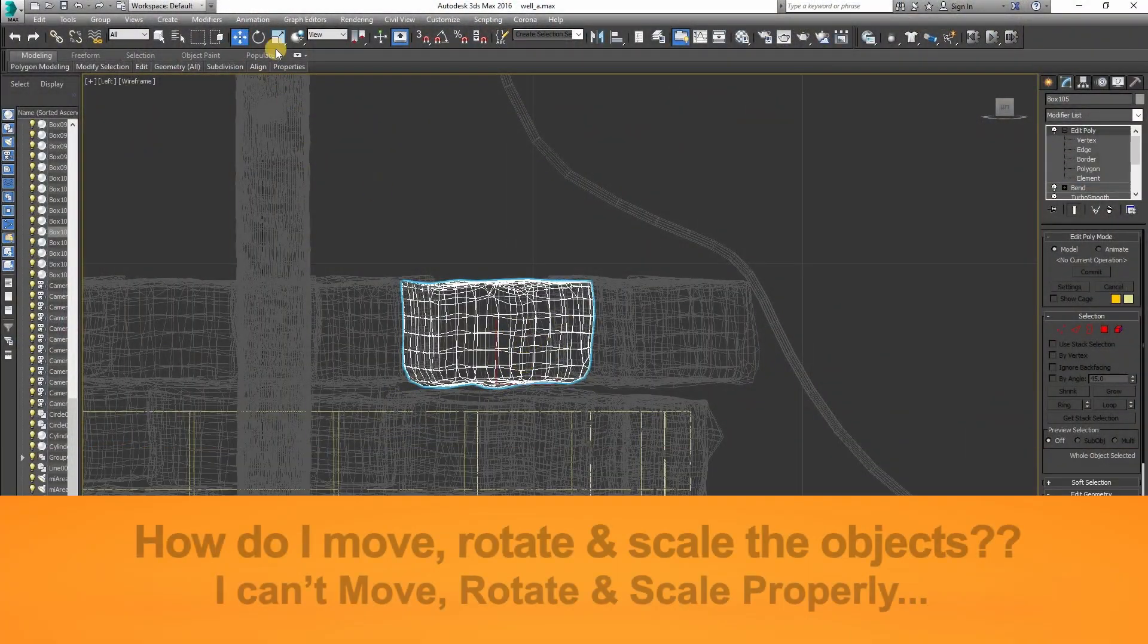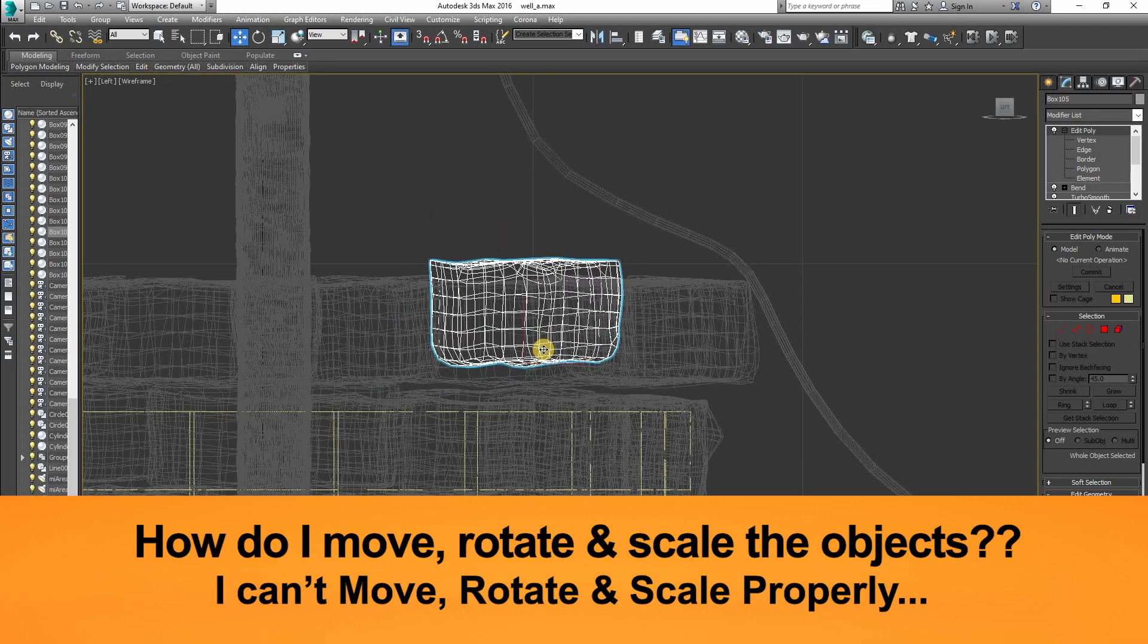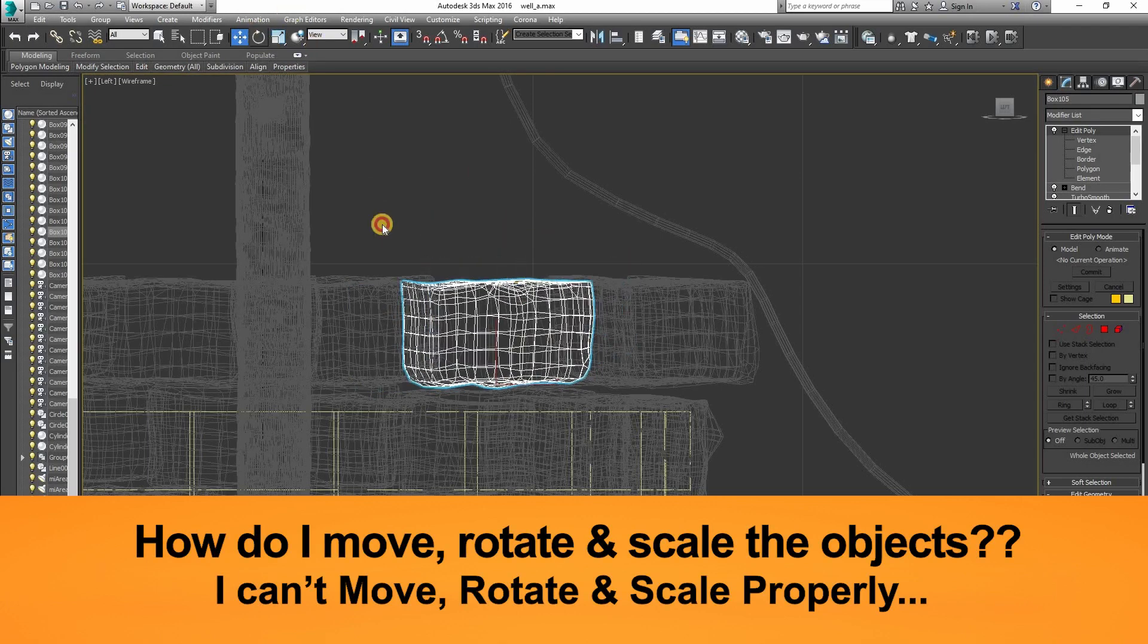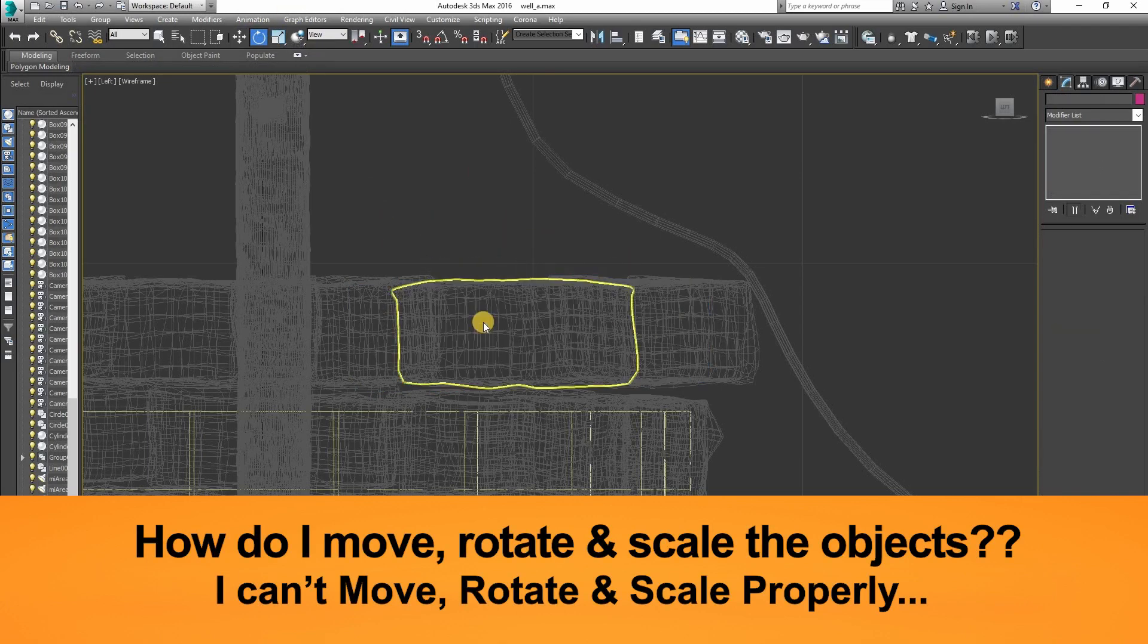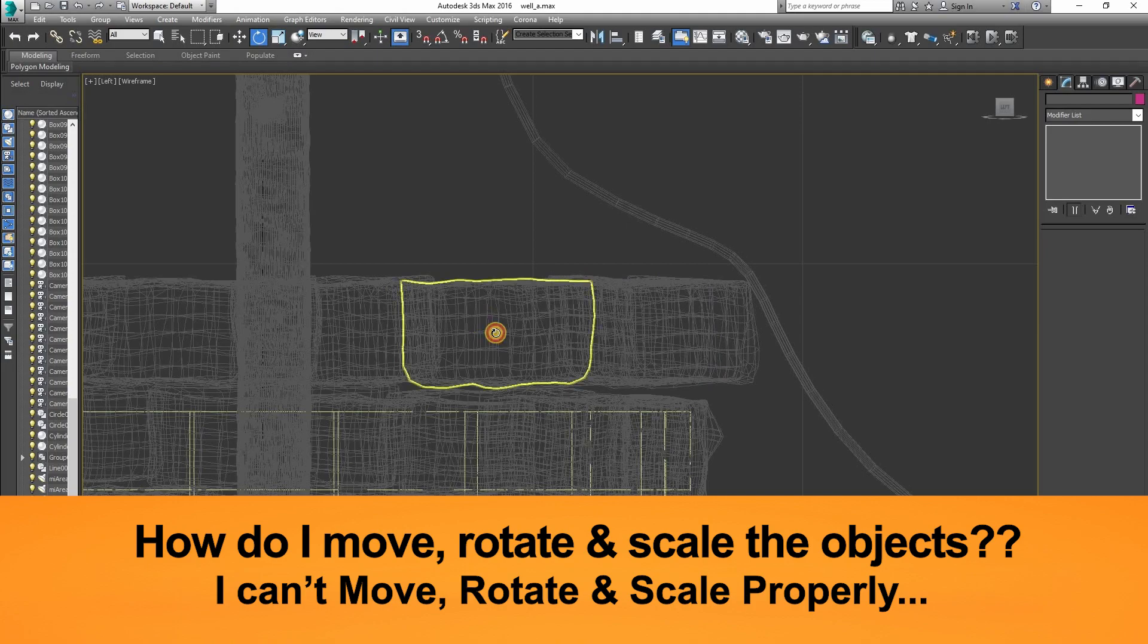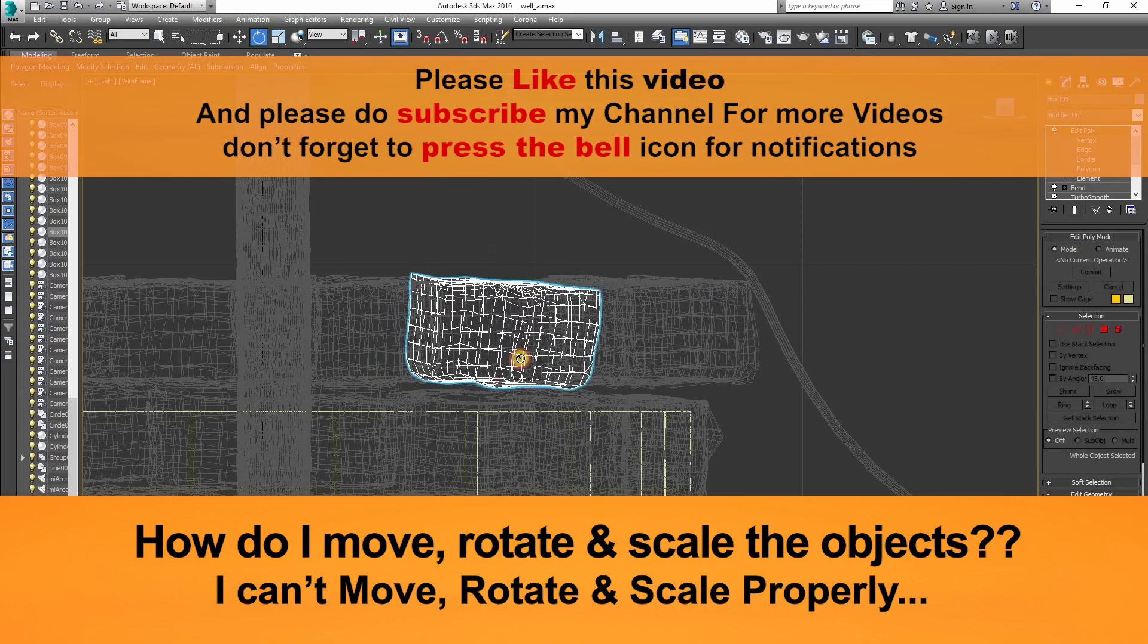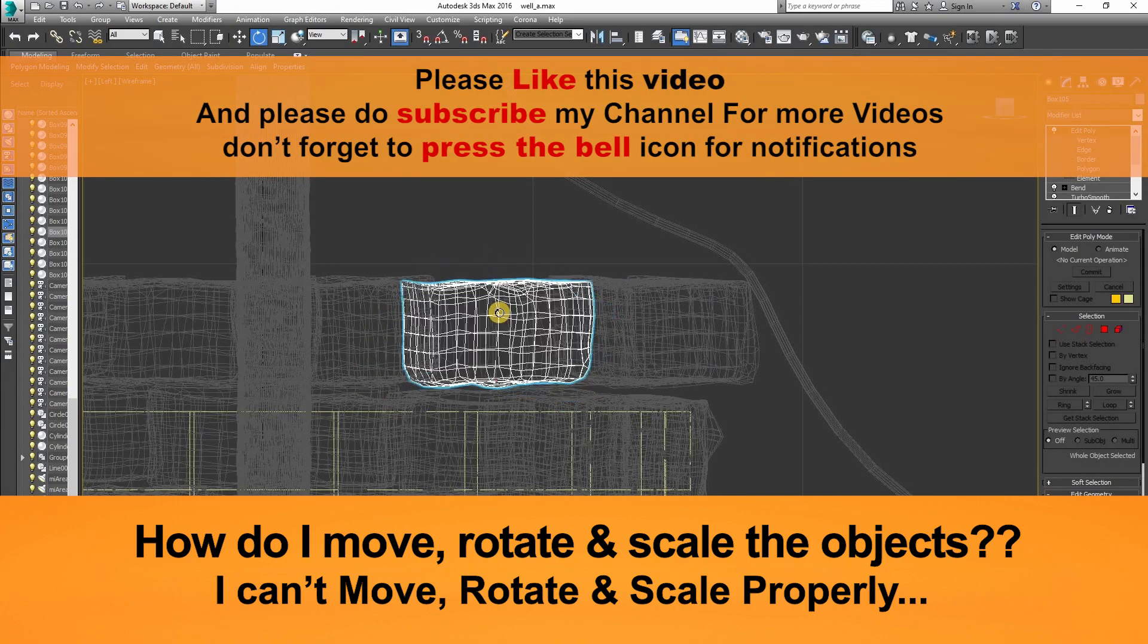As we can see, there is no move tool, which is called the gizmo. We cannot move the object properly, or we cannot rotate it properly, or we cannot scale it properly.